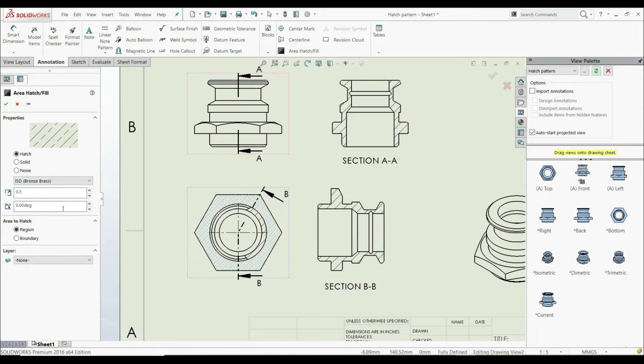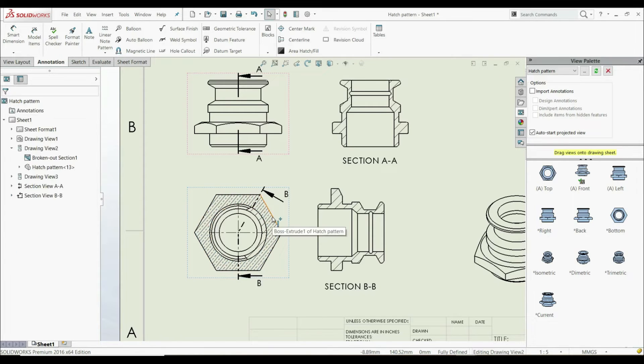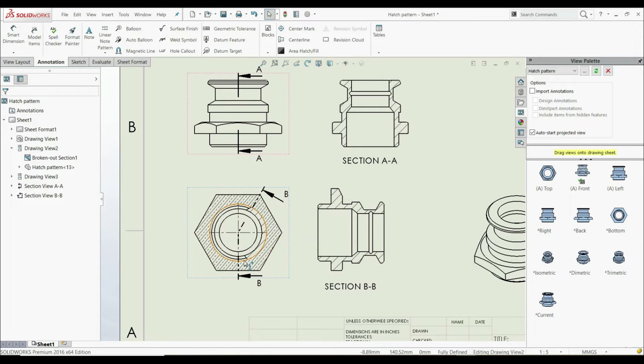We can also change the angle like this. Now we have created a hatch pattern.